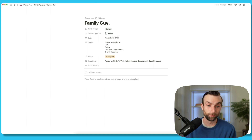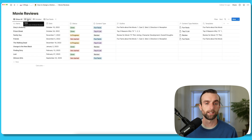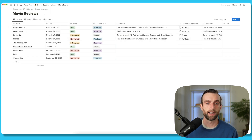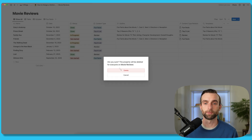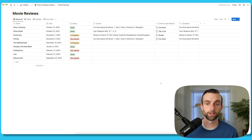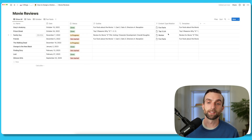Going back into the database, I'm actually going to hide this content type select field — or actually, let's just delete it, because we don't need it anymore. We have our content type relation, which is fulfilling that function now. And you can see here that for the content types, the titles are what shows up in that relation.